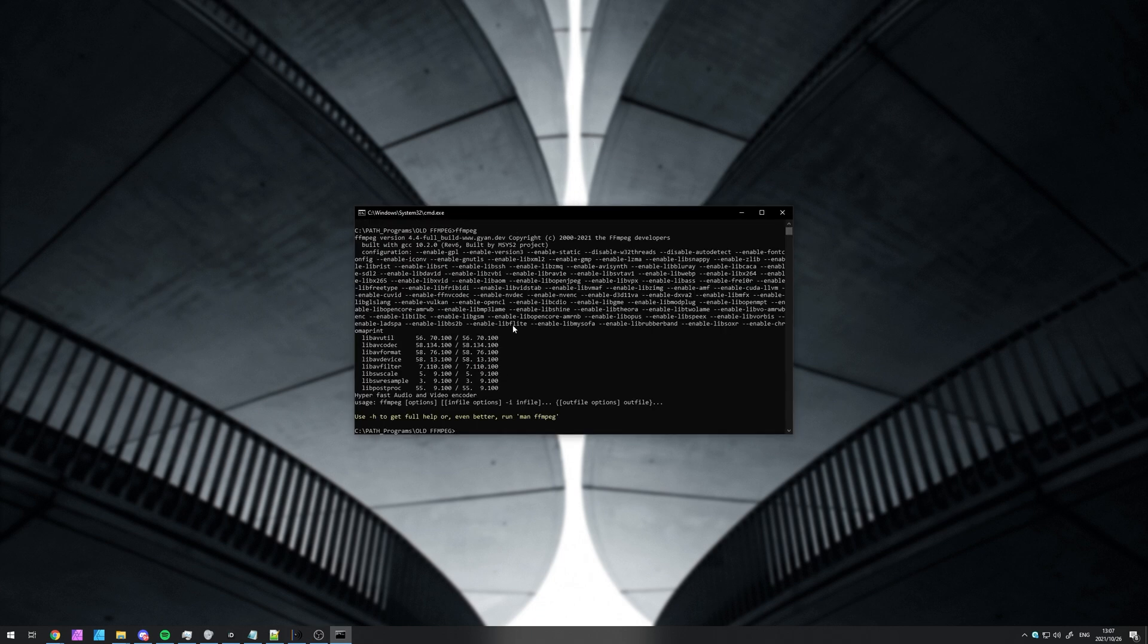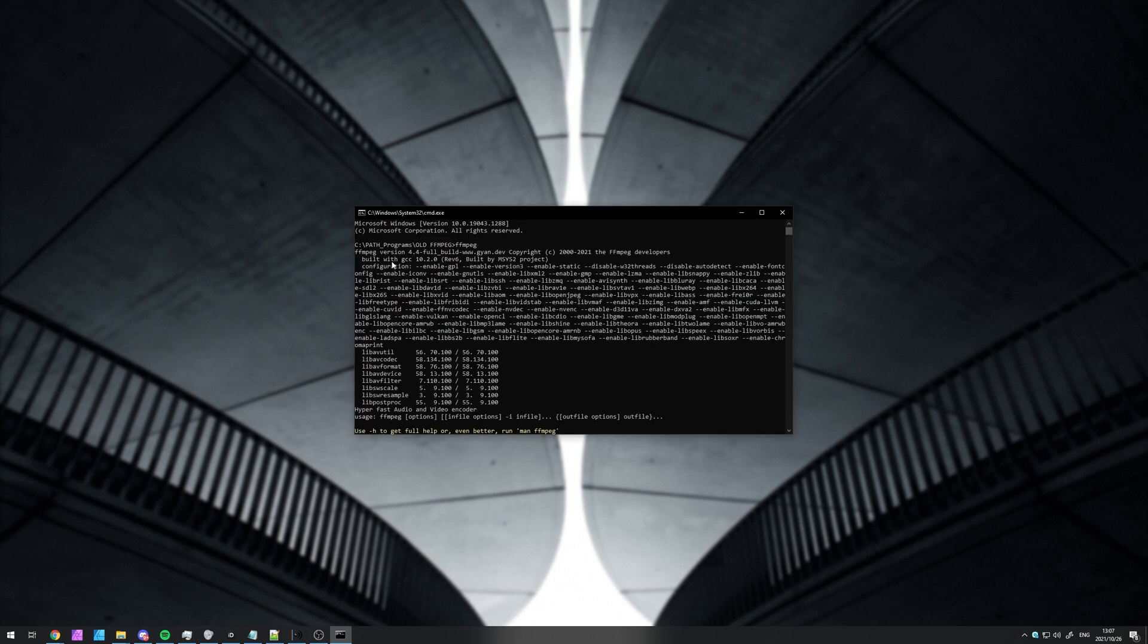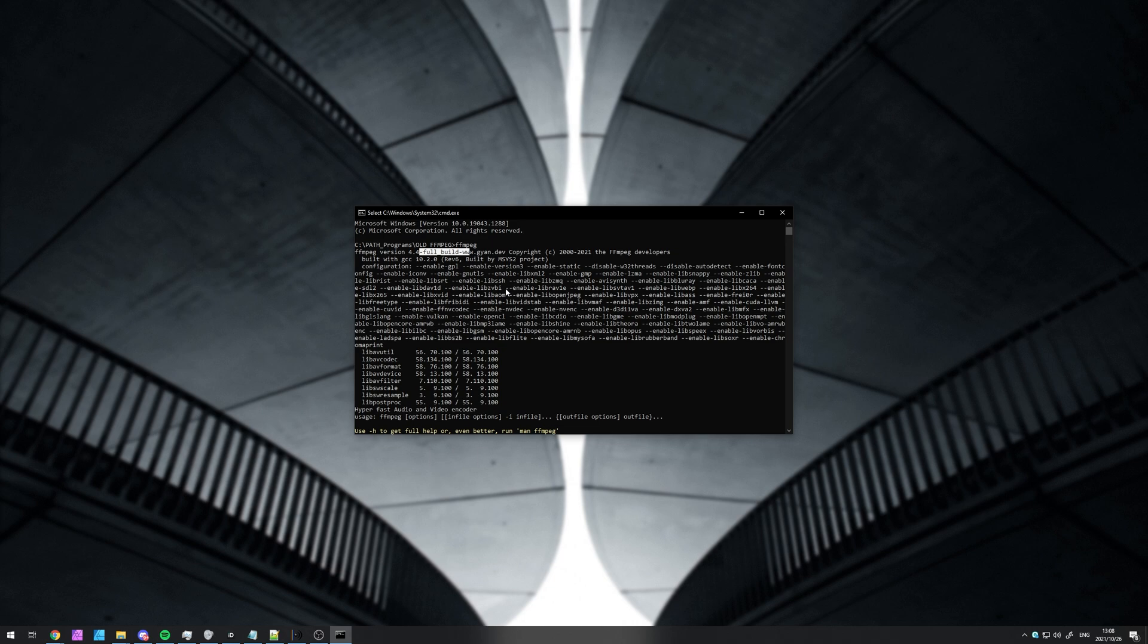The reason that even though this is a quote-unquote full build, you're still missing codecs is because certain codec licenses stop you from redistributing software that includes them, which means that it's incompatible with FFmpeg's license and hence not included in builds that you can download off of the internet. To get access to FDKAAC, as well as other codecs that you're missing, you need to build it yourself.